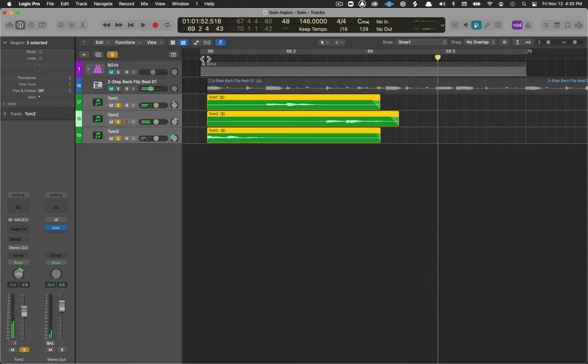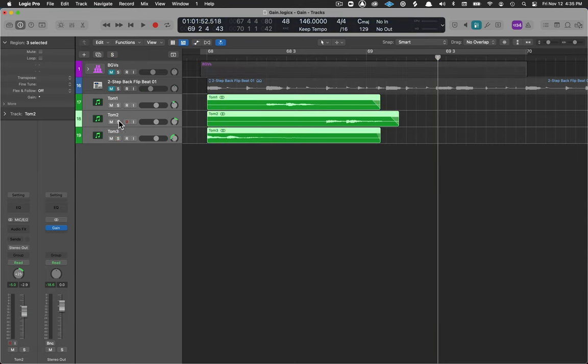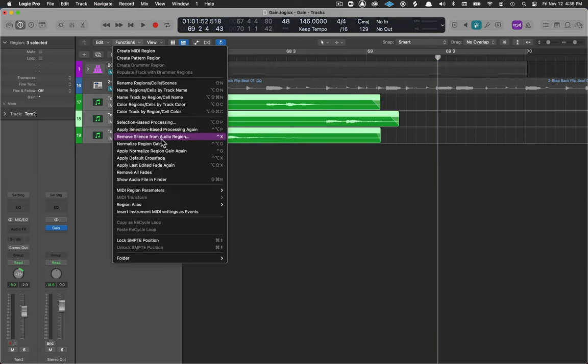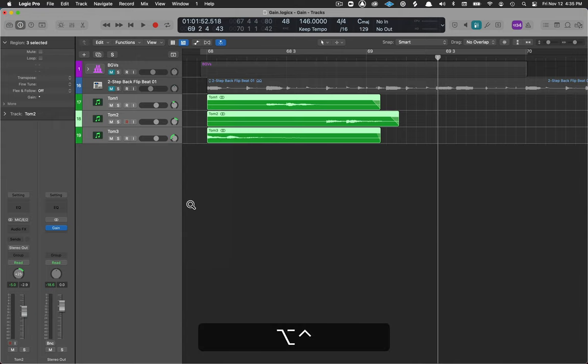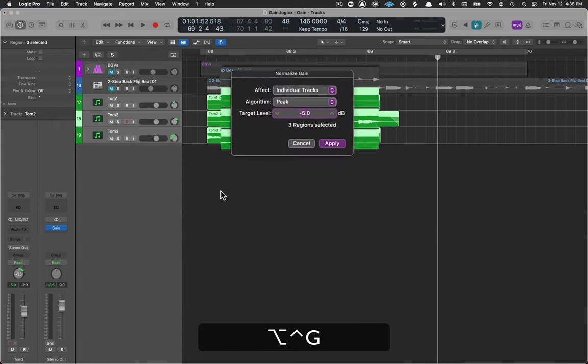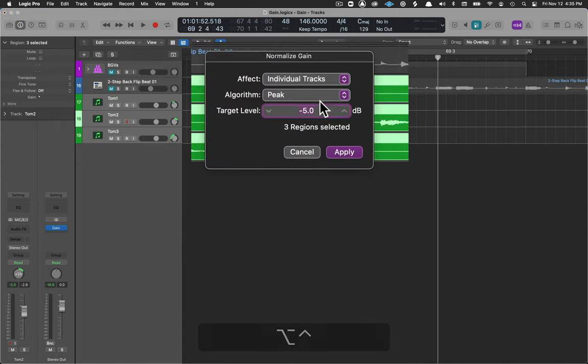So that's another example of how to use this normalize region gain inside of Logic. It's found right up here, normalize region gain, or with option control G you can open it up. Typically I'm using it for individual tracks or regions.